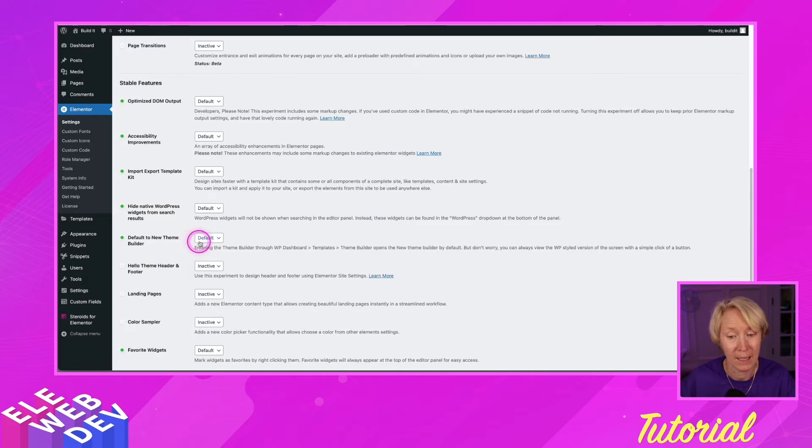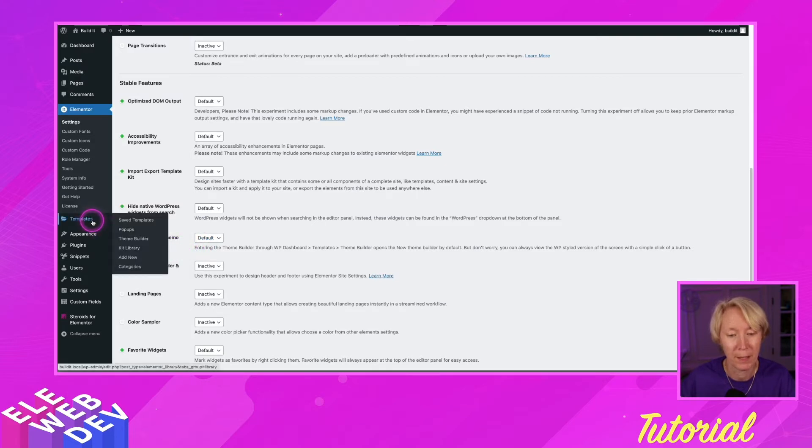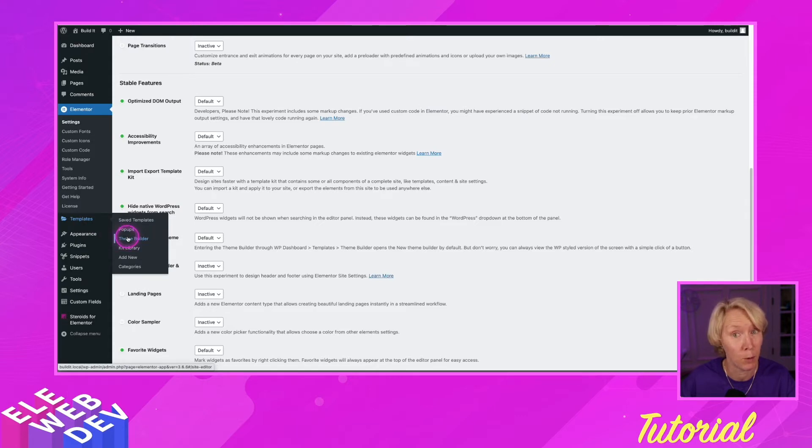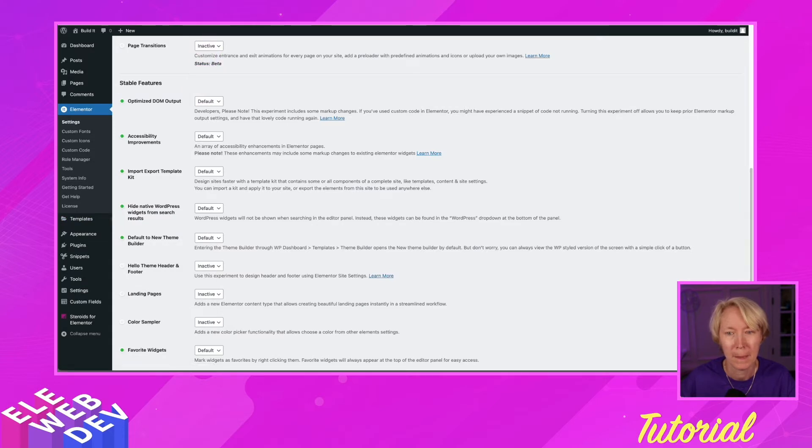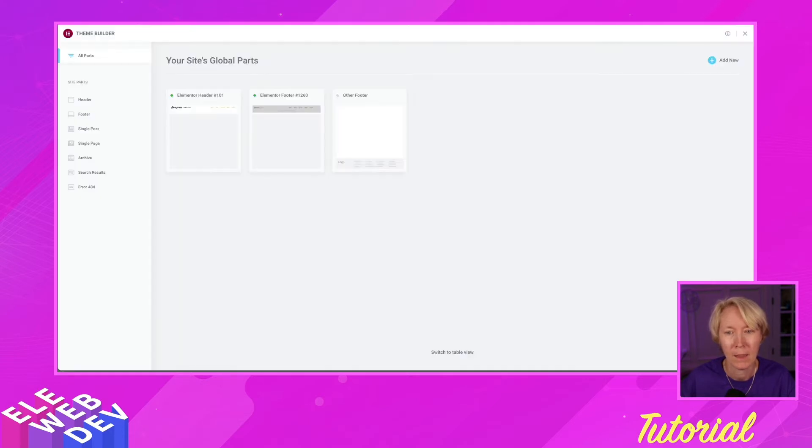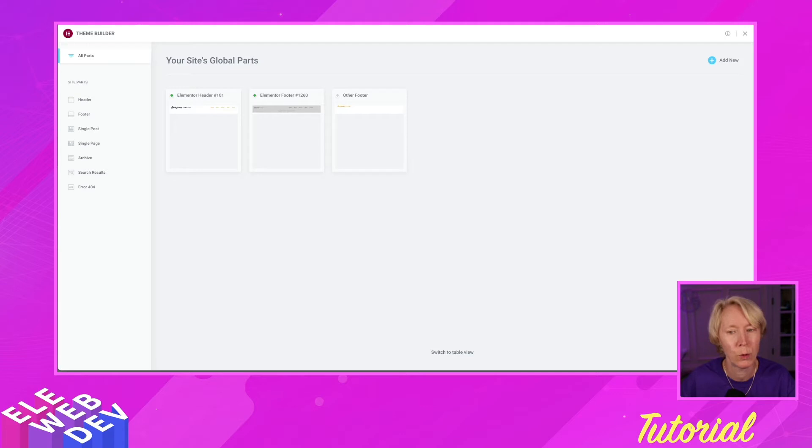It is set to default, so if I go to templates and theme builder, this is the pro version of Elementor. I'll open it in a new tab and the theme builder opens up. This is the new theme builder.